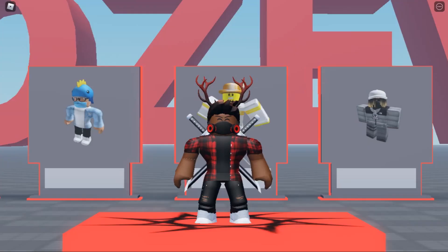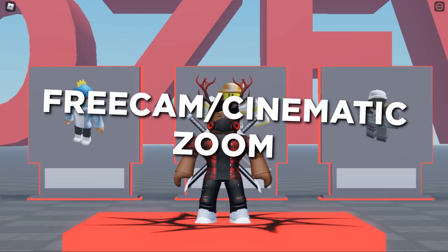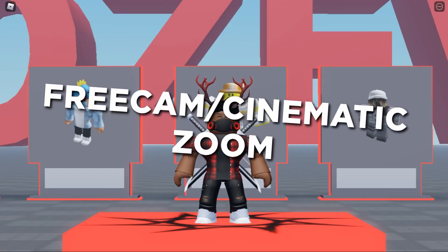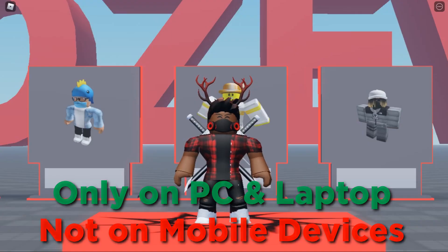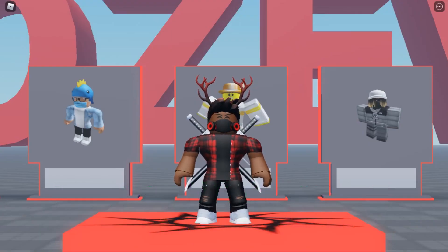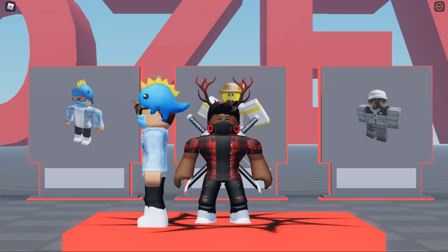Hey guys, welcome back to another video. Today I'm gonna be showing you guys how to enable cinematic cam, or free cam, whatever you want to call it, on your laptop or PC. You can't do this on your phone or tablet. You might have seen me do this in my other video where I rated your avatars — you can go check that out too.